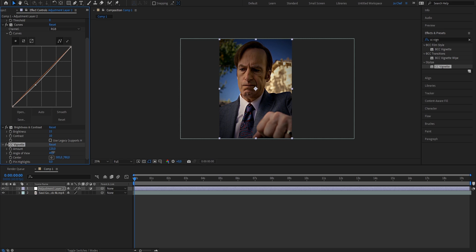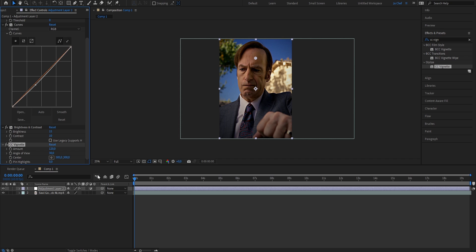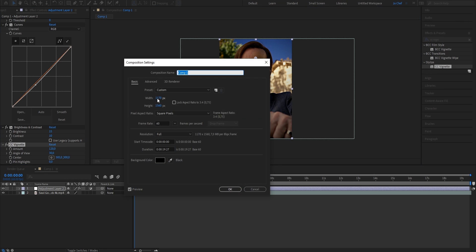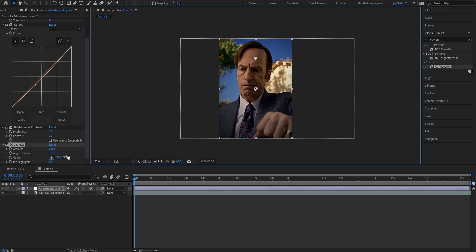Now bring the angle of view down to 30 and change the center from 780 to 300. The value that you put in here is going to depend on what composition size you use. For me, it's currently 1170 by 1560, so I'm going to put it down to 300, so it's a bit more up and you can see the shading just coming from the bottom.